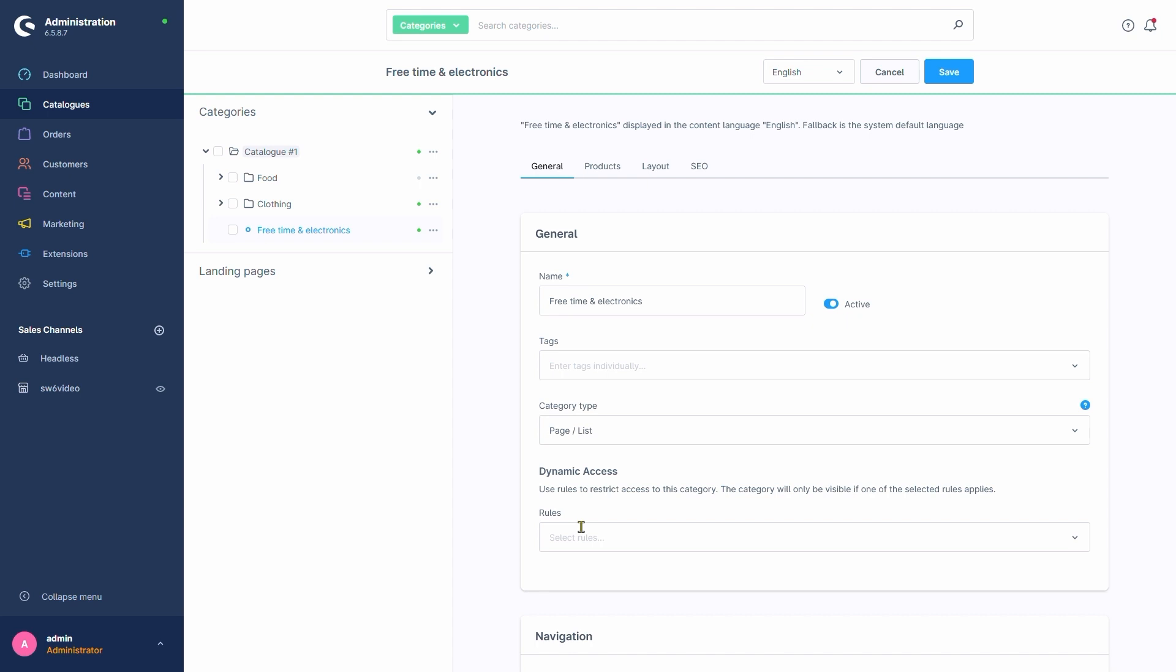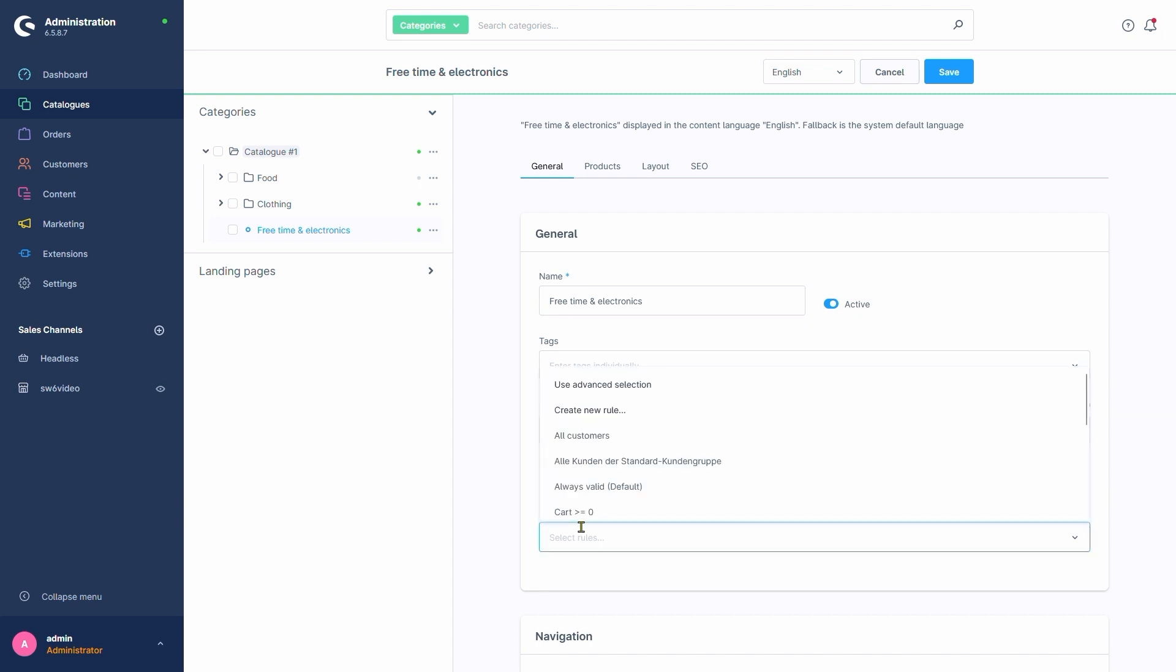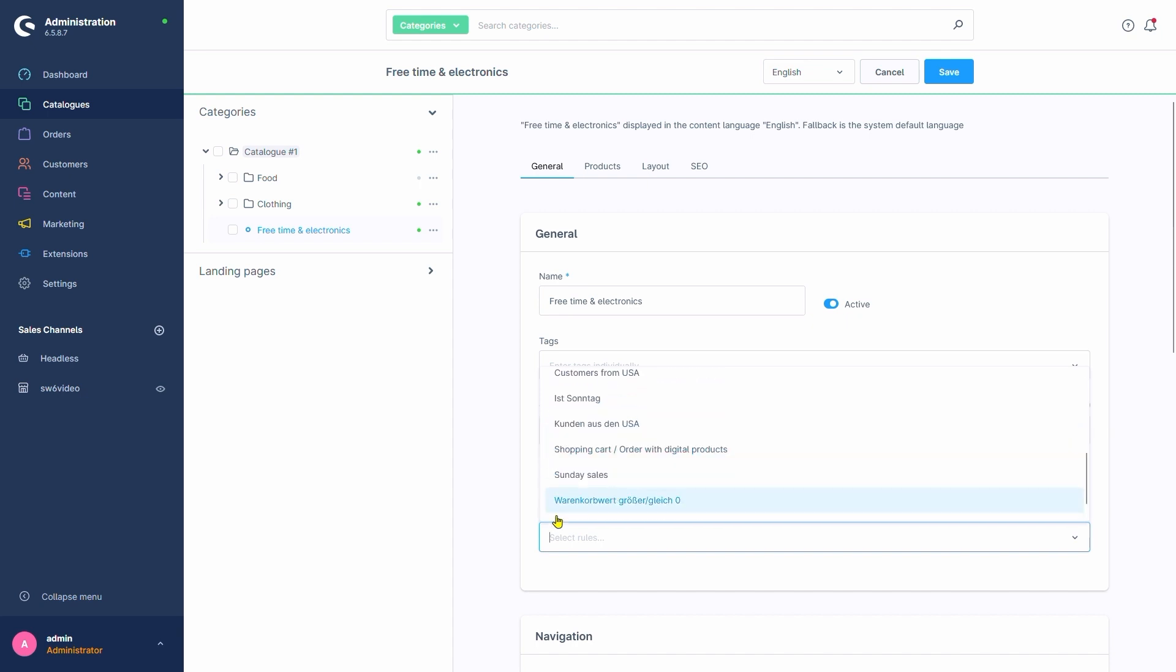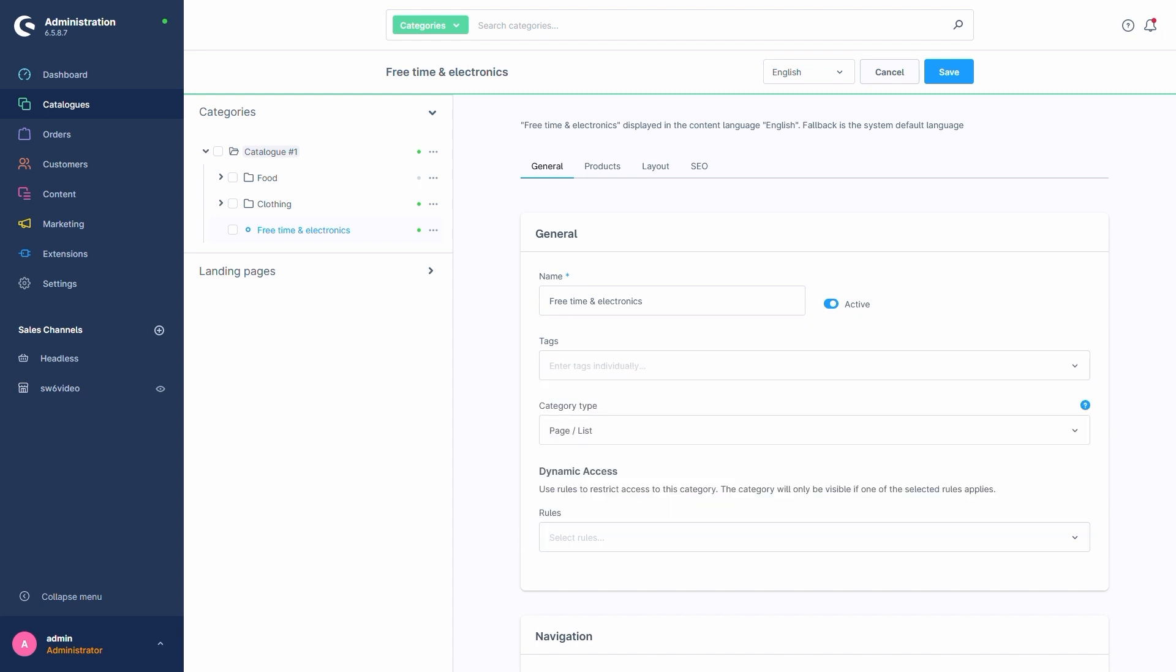Clicking on the dropdown, we might realize that these rules are from our Rule Builder. The rules we set here govern under which circumstances our current category will be visible.